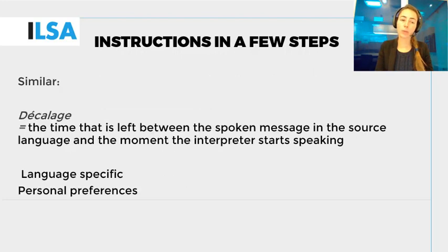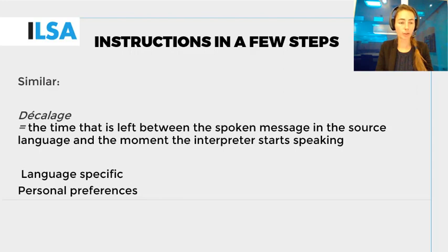What is very similar is the décalage, or the time that is left between the spoken message in the source language and the moment the interpreter starts speaking. This décalage depends on the difference between the source language and the target language, as well as the interpreter's experience.